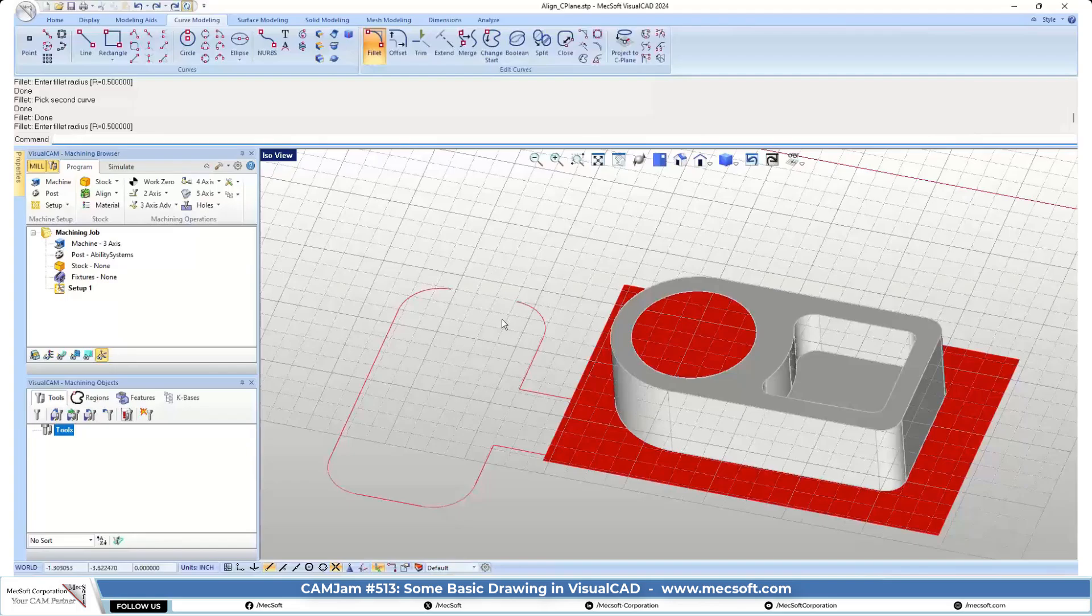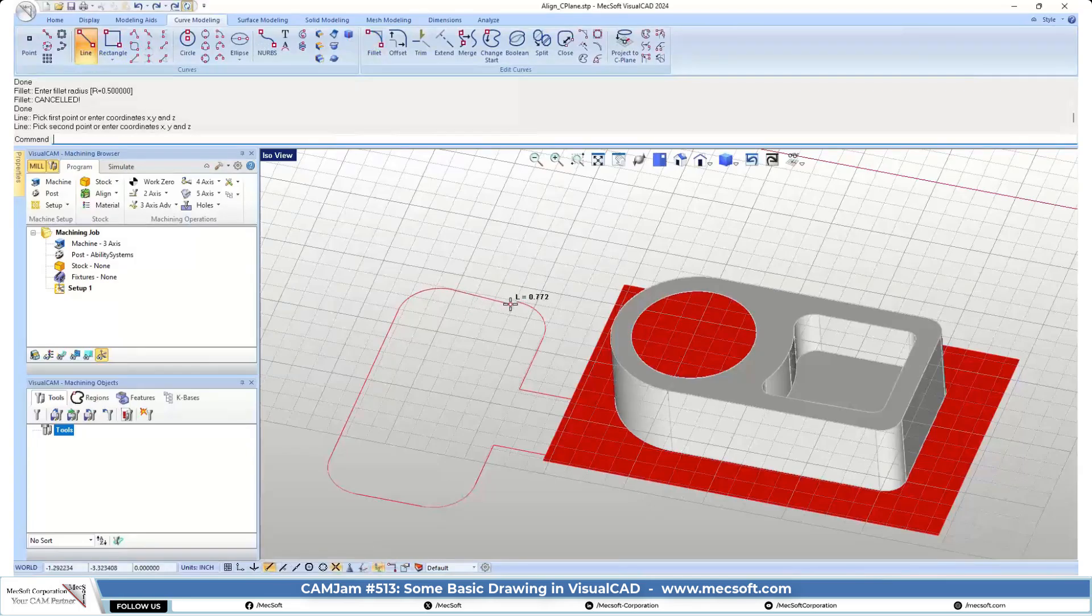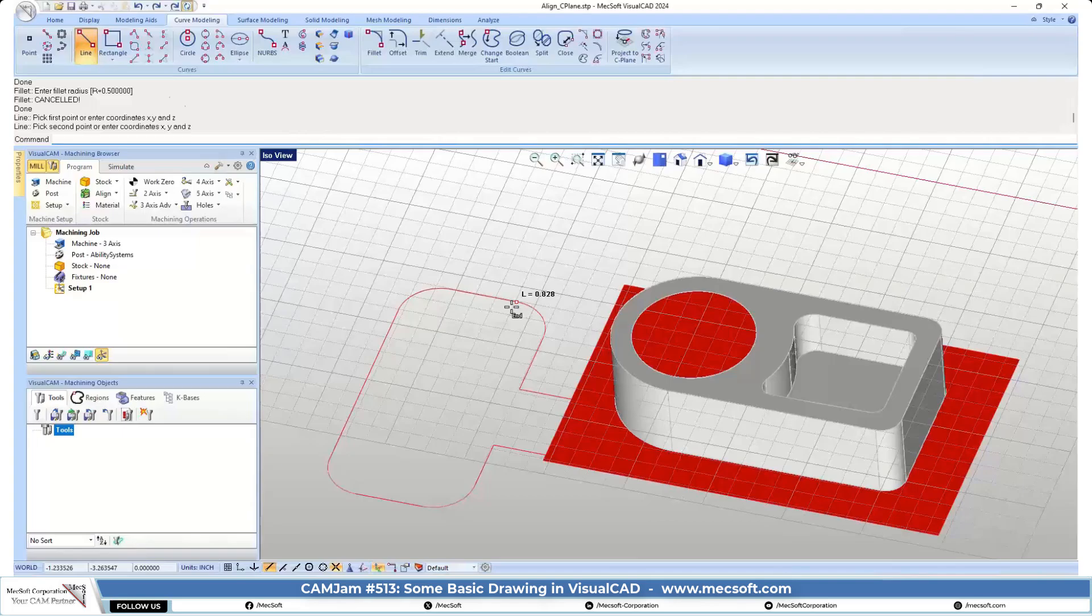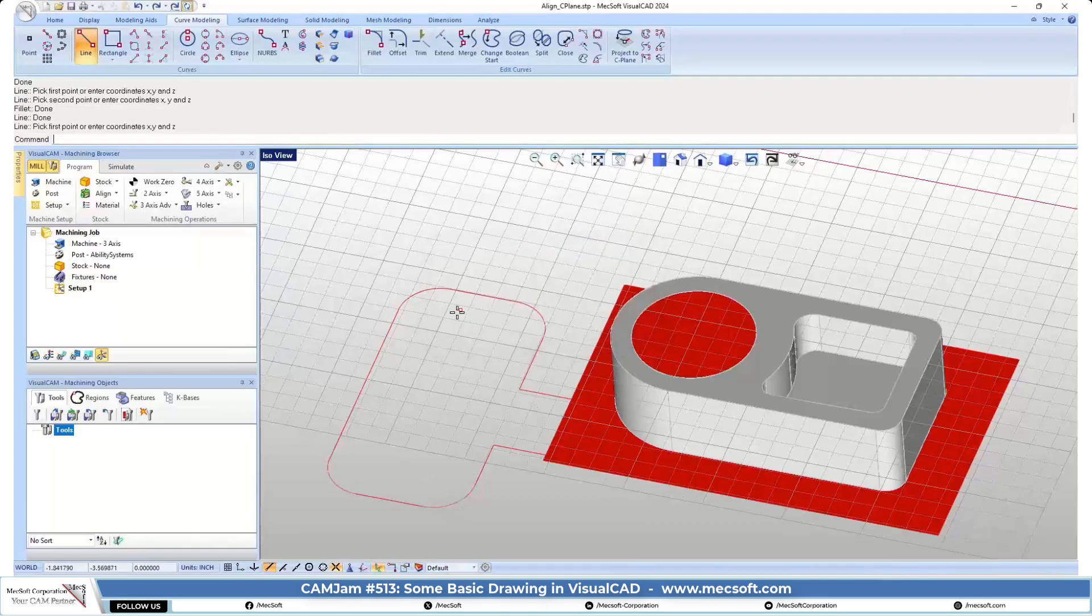Looks like we lost that one line. Let's go ahead and draw a line in there. Turn our object snap to endpoint, just put that back in there.